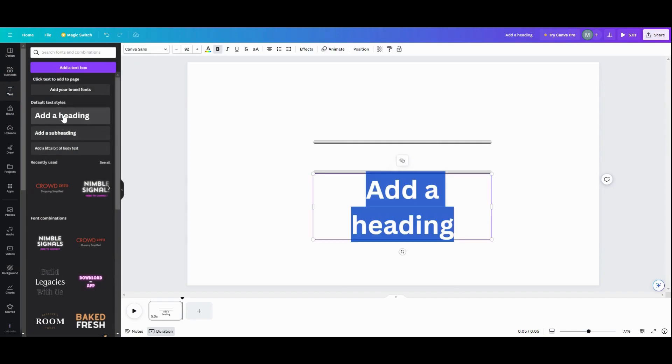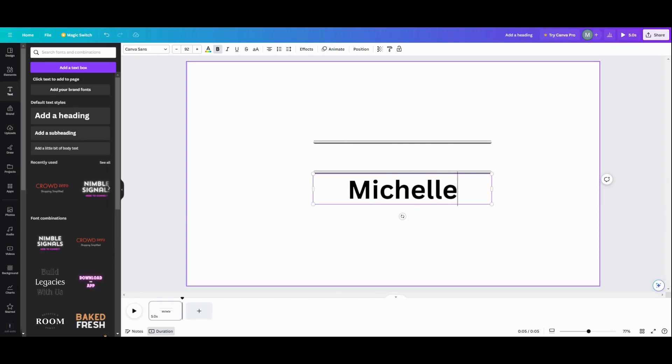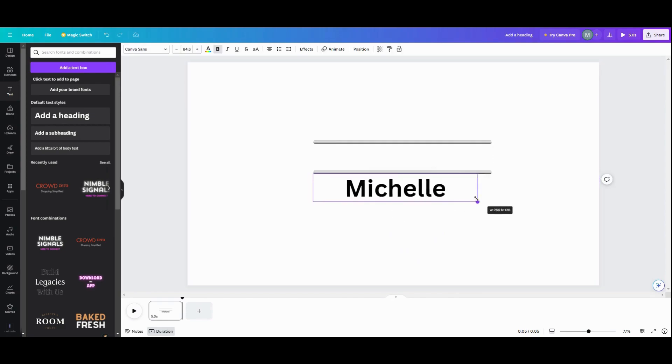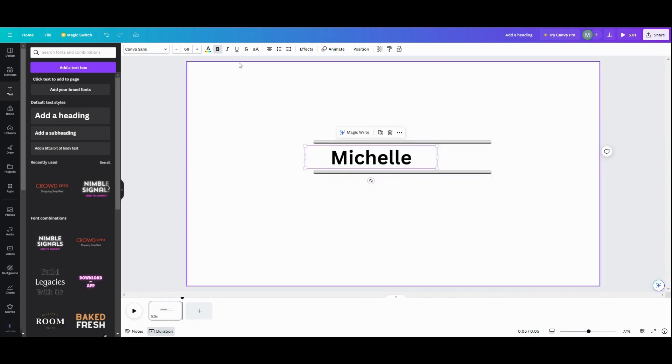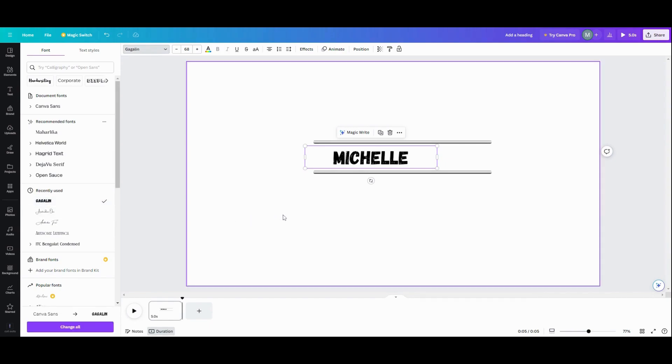I'm going to add text. That's probably way too big. But we'll do M-I-C-H-E-L-L-E. And then I'm going to kind of size it a little bit and see where I want it here. I am going to change my font. I like that one for some reason.